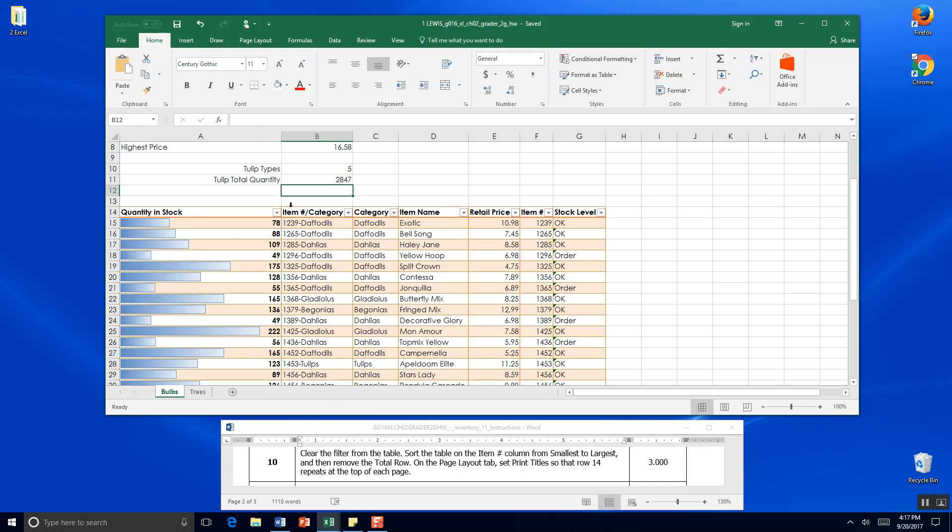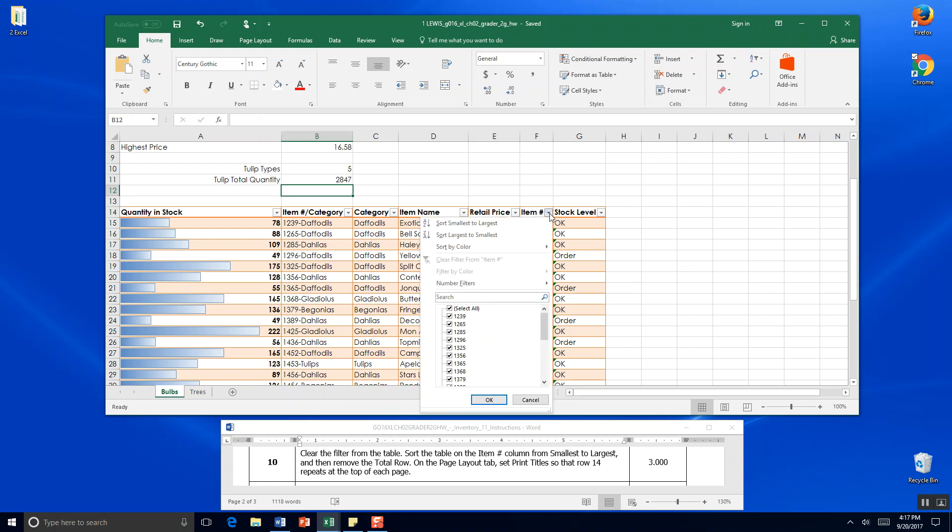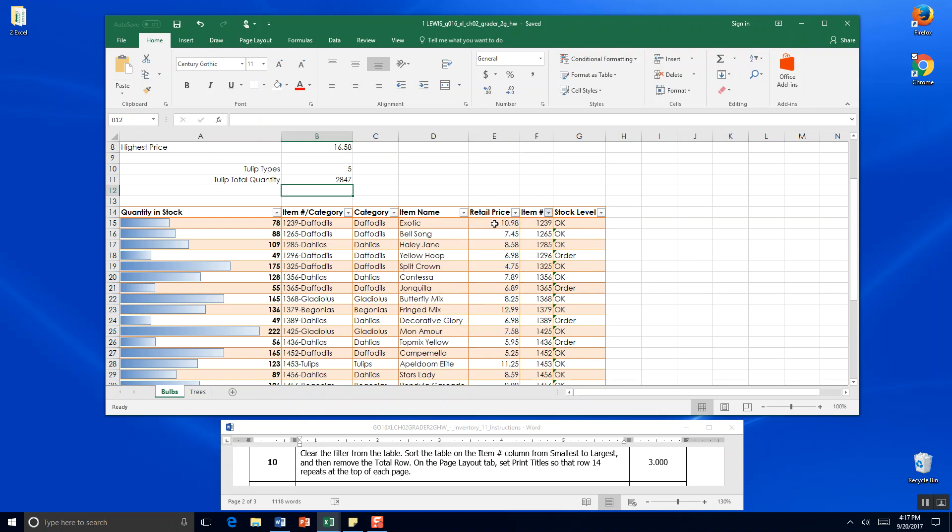Sort the table on the item number column. Over here. From smallest to largest. So we're going to click that pull down menu. And sort A to Z. Which is ascending. Also smallest to largest. And then remove the total row.